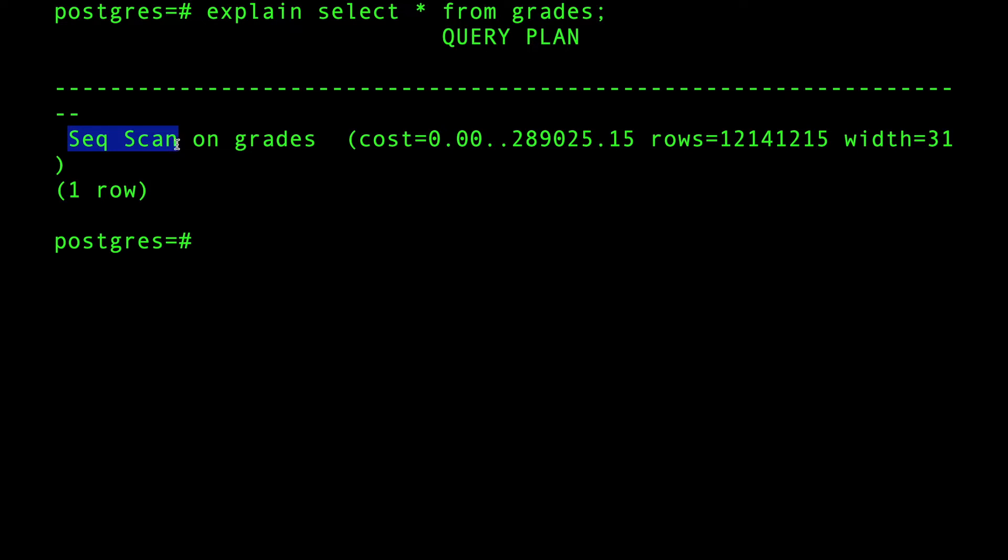This is equivalent to a full table scan in other databases. Essentially, what the database decided to do is: okay, you're selecting everything and there's no filter, so I'm going to go directly to the table, I'm going to go directly to the heap and fetch everything. That's the sequential scan. Sometimes Postgres does a parallel sequential scan with threading - they spin up multiple threads.